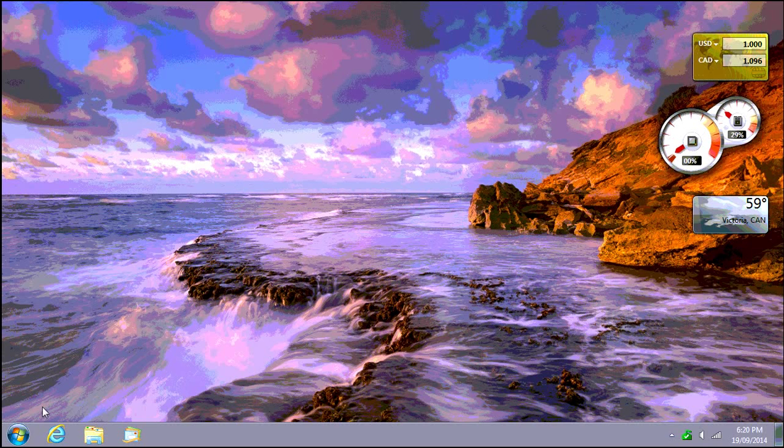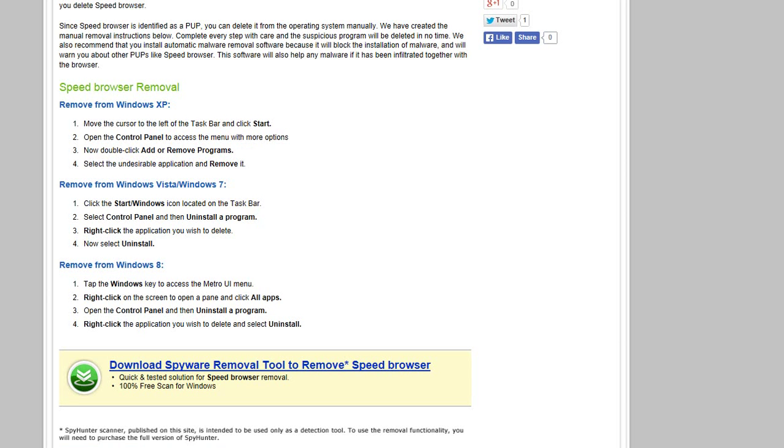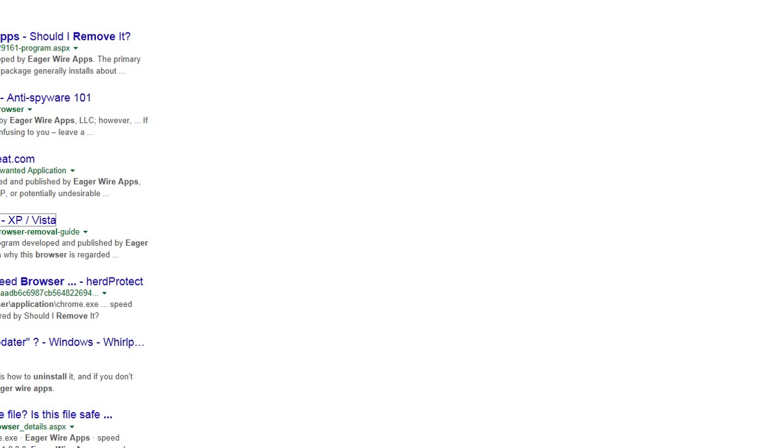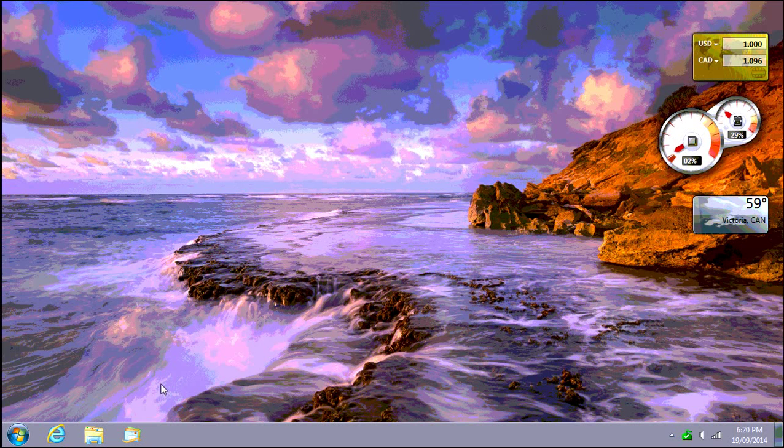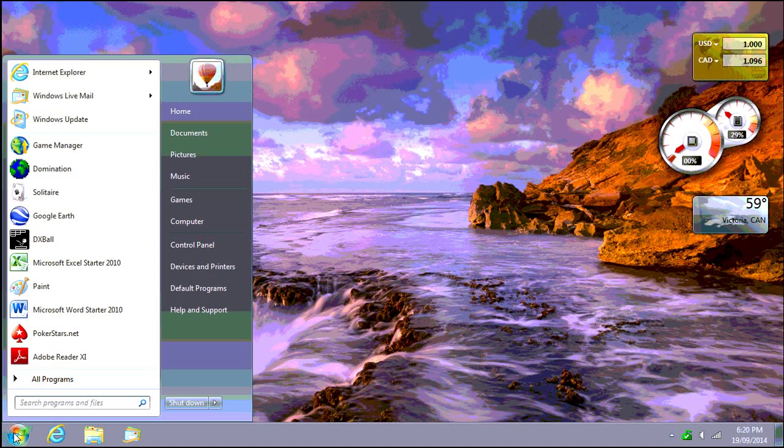In this video I'm going to show you how to remove the Speed Browser by EagerWire apps. This may have taken over as your default browser and exposed you to all kinds of unwanted behaviors.